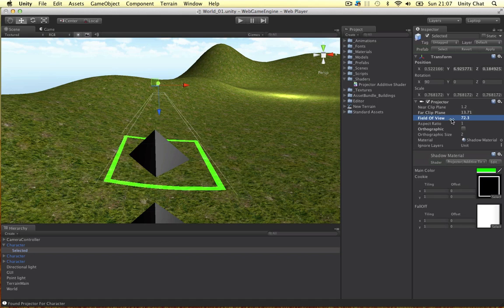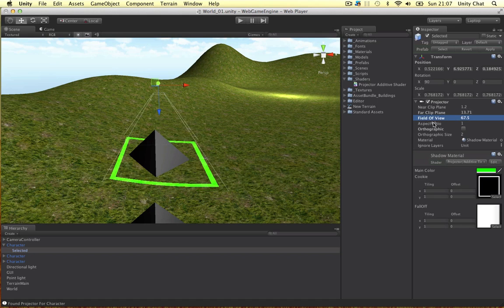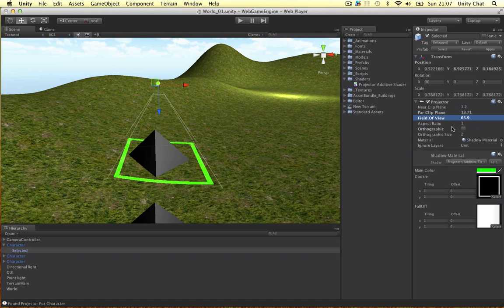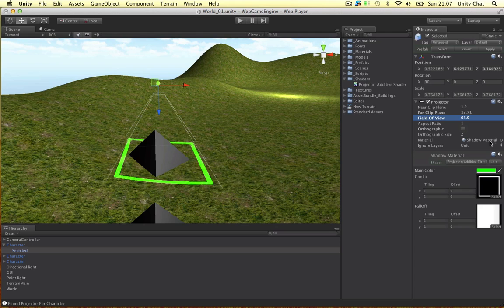The field of view you can edit to make the projection wider or bigger. And you can make it with a graphic as well. But we won't be using that. And then you can assign the material.